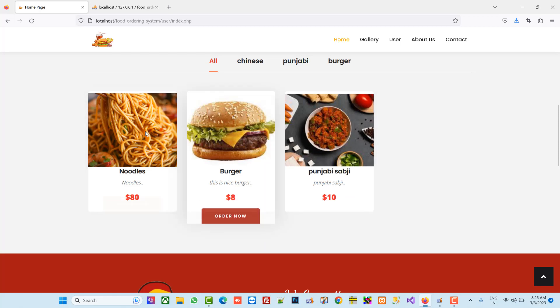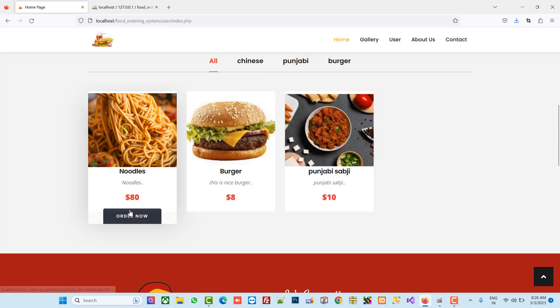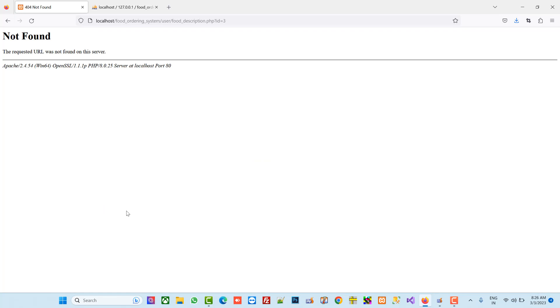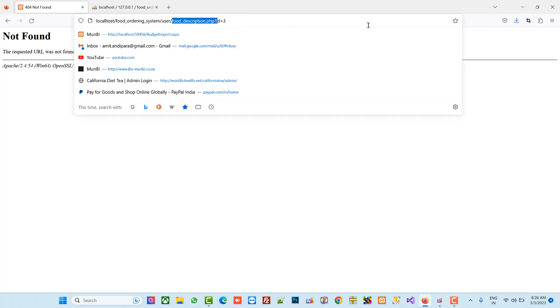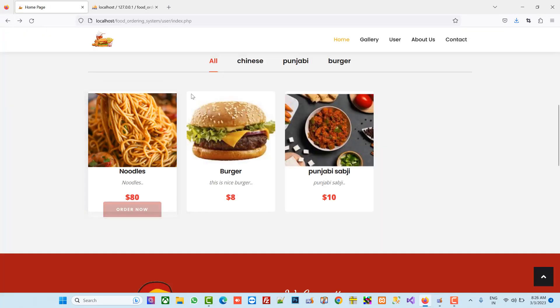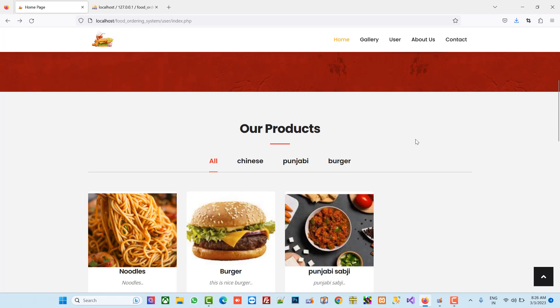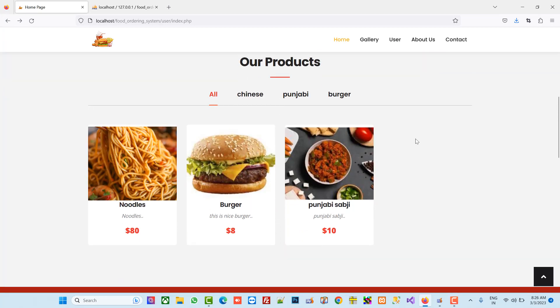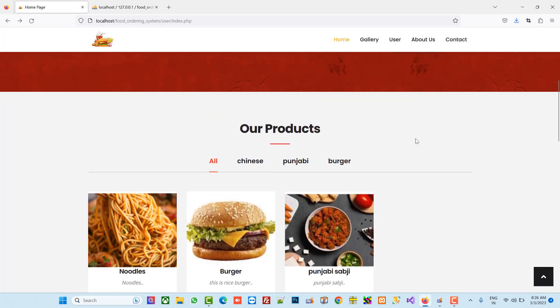Now I click on 'Order Now' and the food description page would open, but we don't have that page yet. In the next video I am going to show you how we can create the food description page. Thank you so much — if you like my video please like it and share it. Thank you so much.